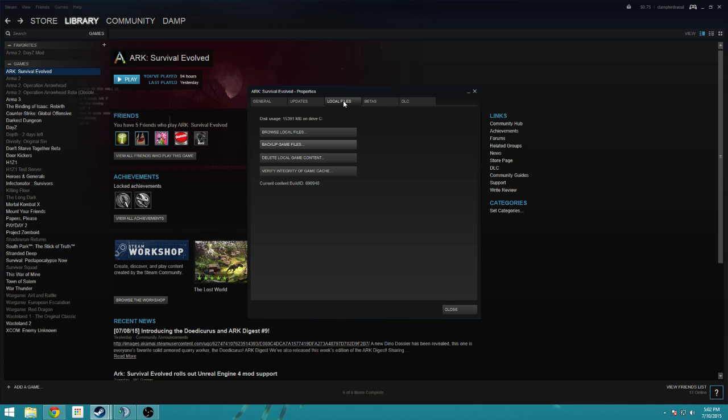Under local files tab, click the verify integrity of the game cache, and this is going to just validate the update that you just did.